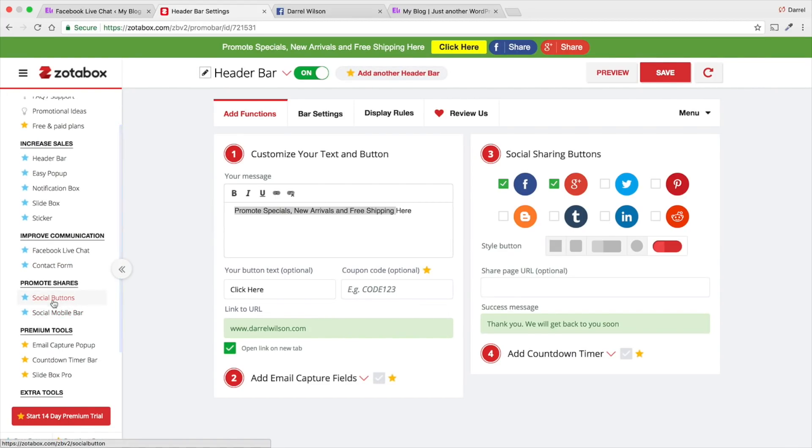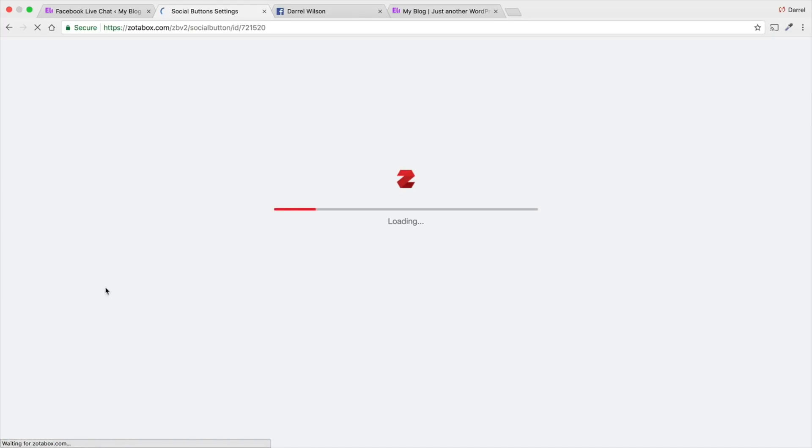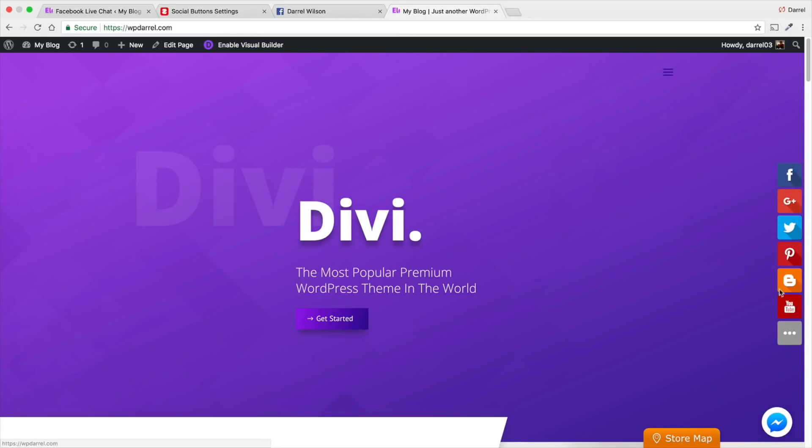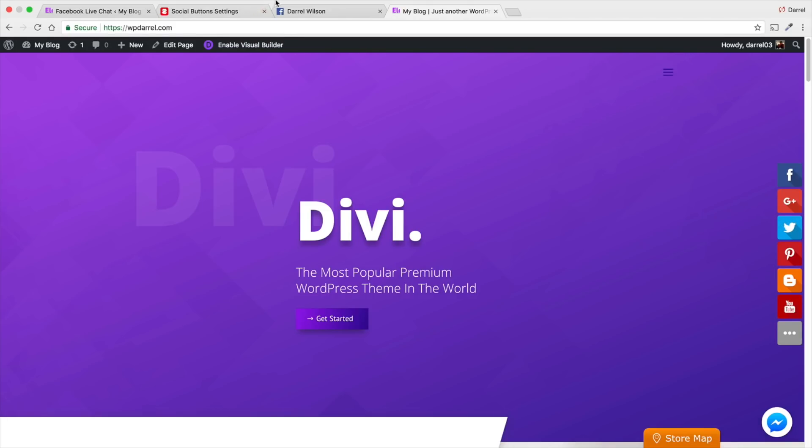Also right here, you have the social buttons. So, those are these icons right here. So, you can have those. And they're really nice looking. So, you can add this to your website. It's really, really easy, really simple.